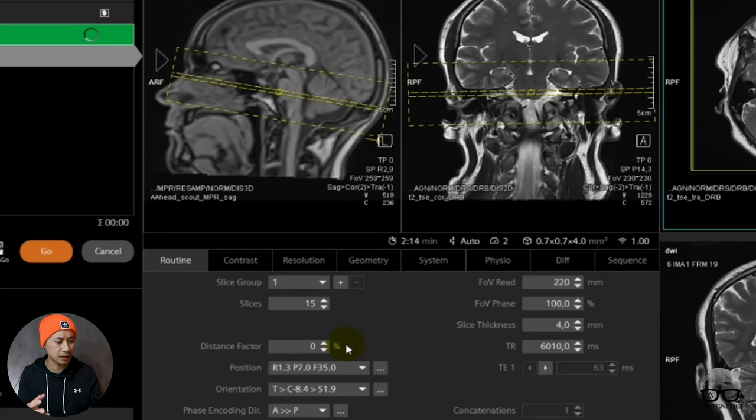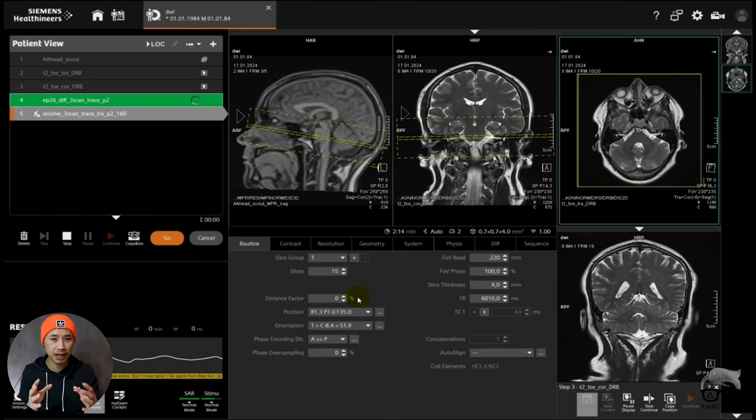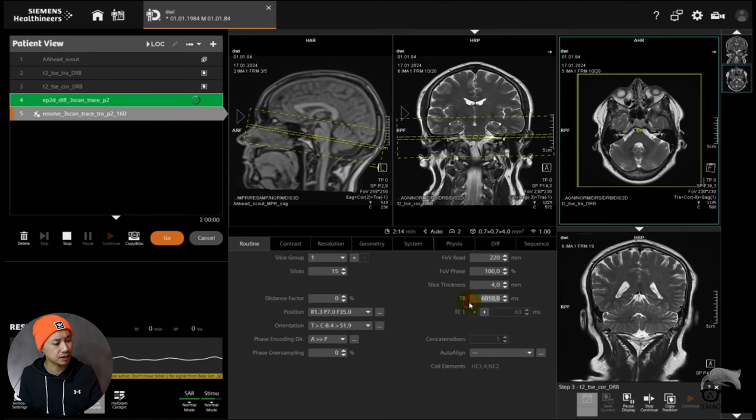But the field of view, read, and phase, it doesn't affect at all. So if you want to use it in the daily routine you have to be careful with that one. But it's very fast for just copying the slices and the coverage itself.